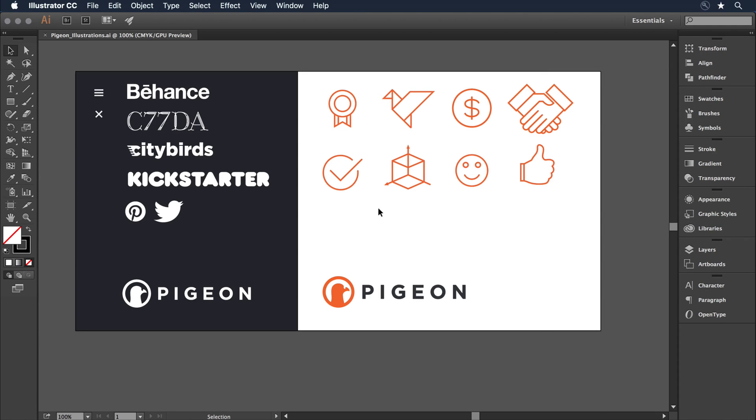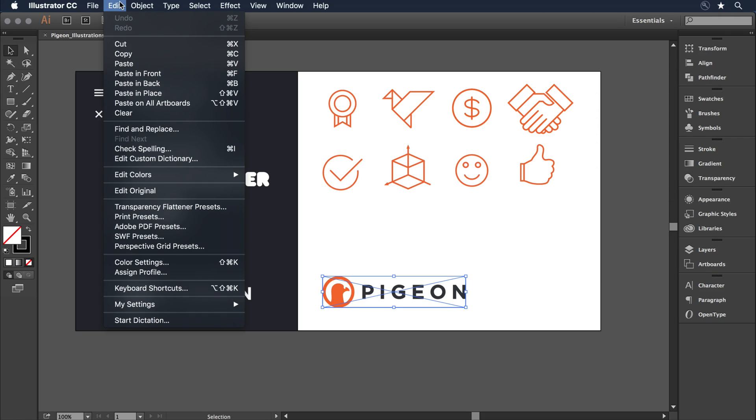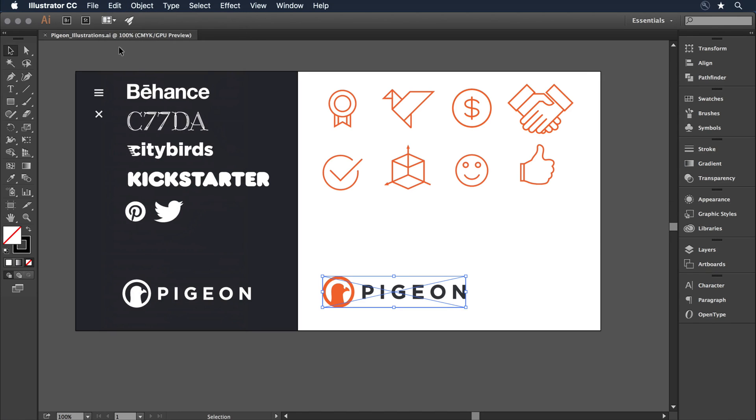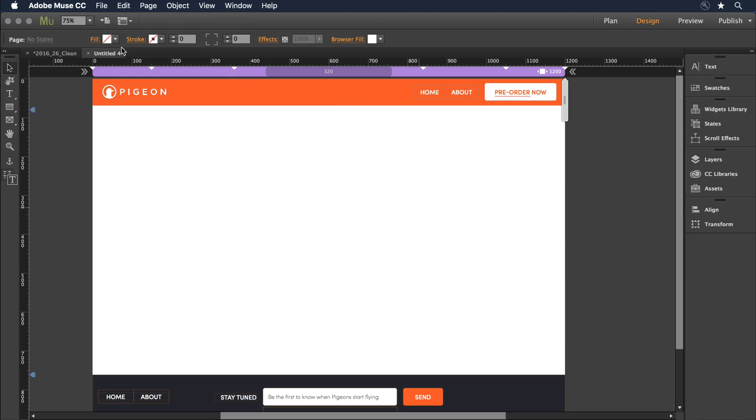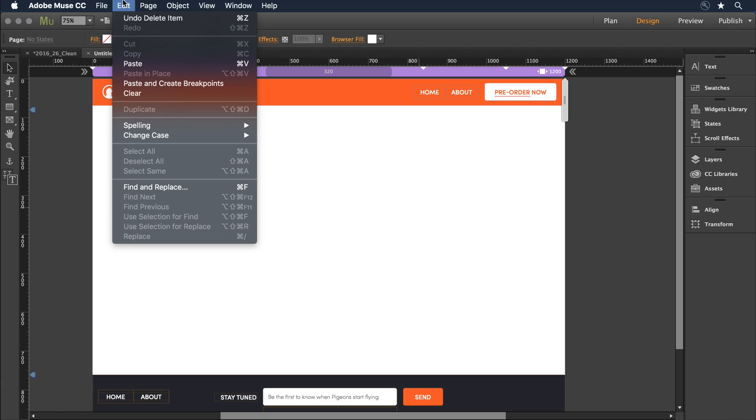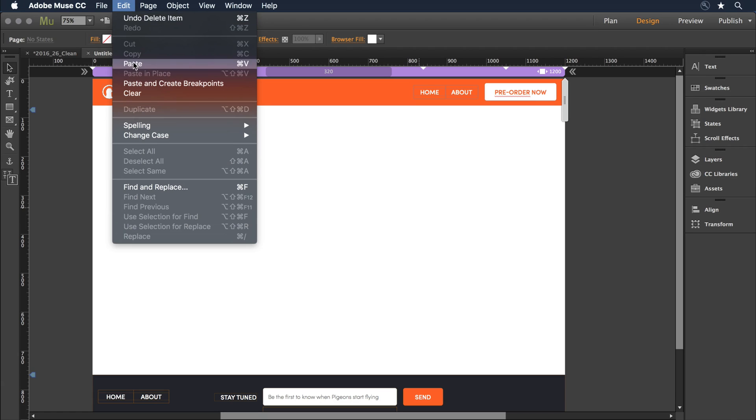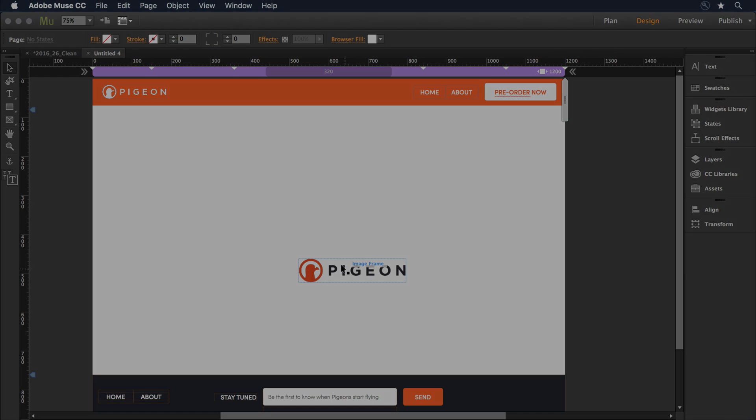The last, probably simplest way I could do it would be to just copy and paste it between applications. So if I select the Pigeon logo here and go to Edit Copy, I can switch over to Muse, and then just select Edit Paste, and paste the logo in that way.